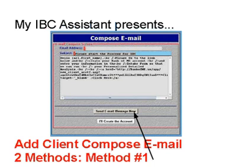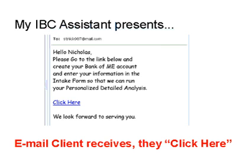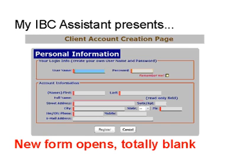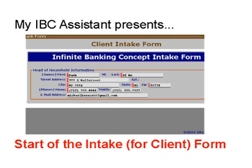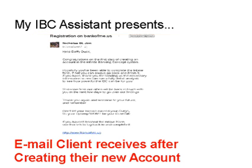That will send them a link similar to what you had before. They'll get an email, they'll click the link, and it brings up a blank form. They'll fill that out, and that will take them into the intake form for the client to fill out. When they've filled out and created their account, they'll get a congratulations email with a link so they can come back in and finish filling out the intake form if they've not done so already.